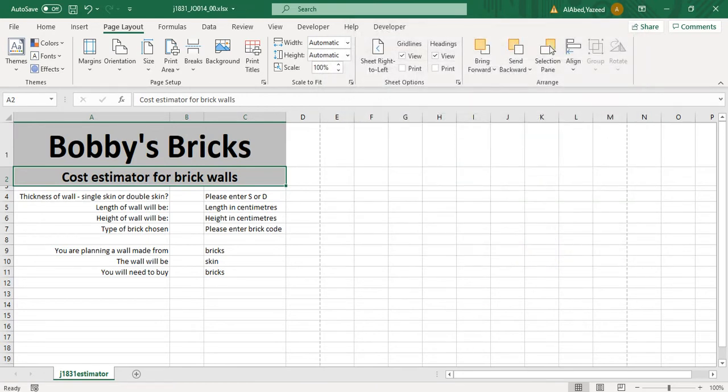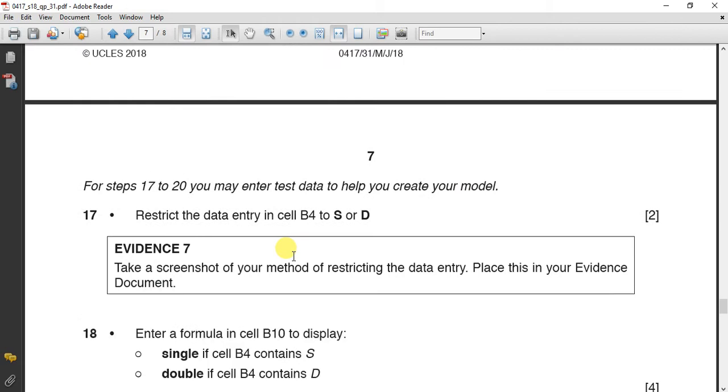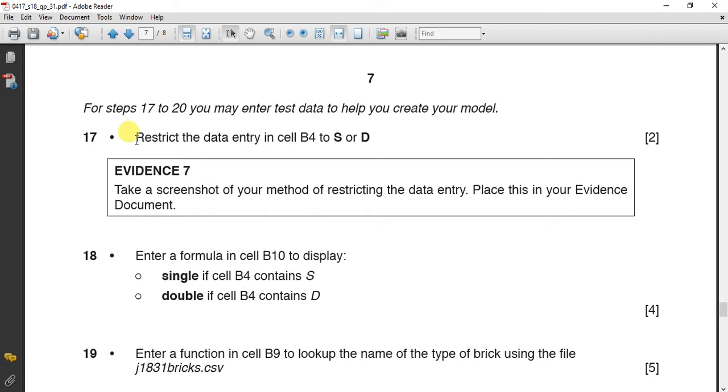After this, for steps 17 to 20, you may enter test data to help you create your model. Now let's do 17 to 20. So let's do 17.